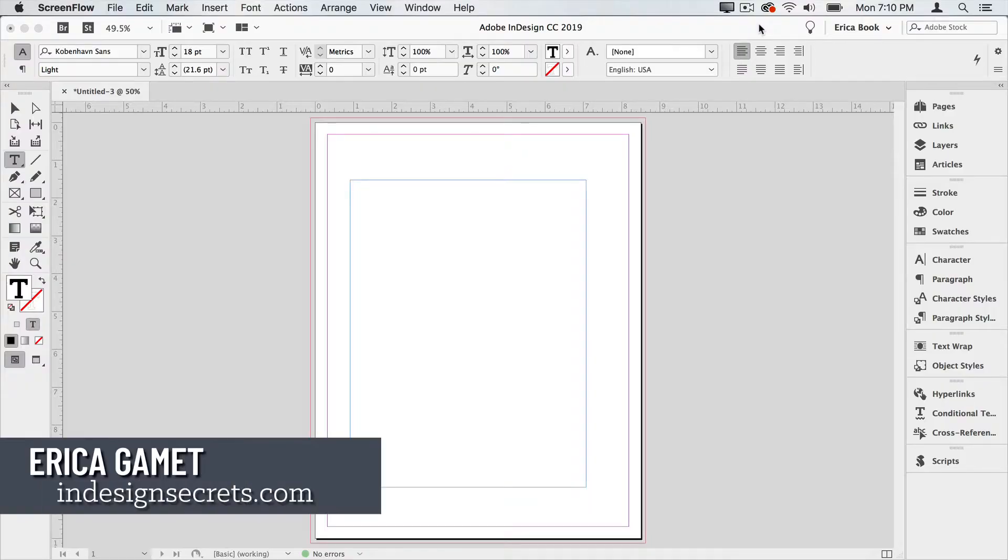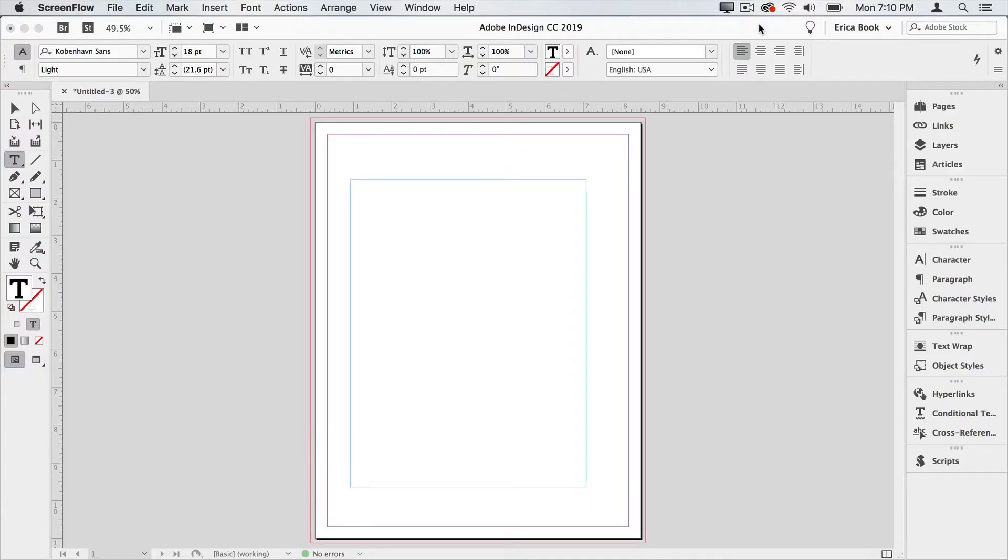Hi, I'm Erica Gamet with InDesign Secrets. In this video, I'm going to show you how to replace InDesign's standard placeholder or dummy text.